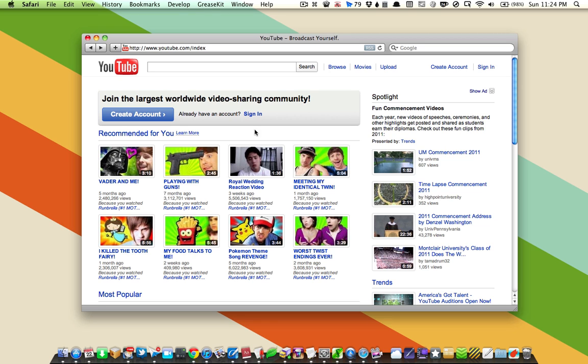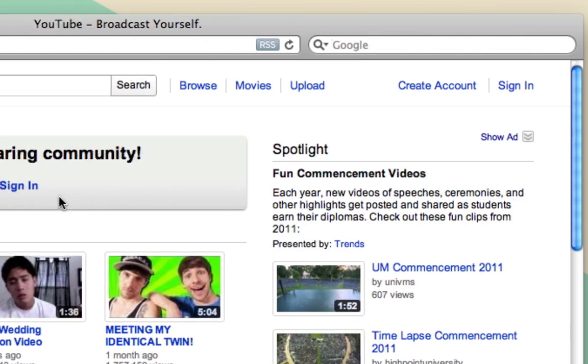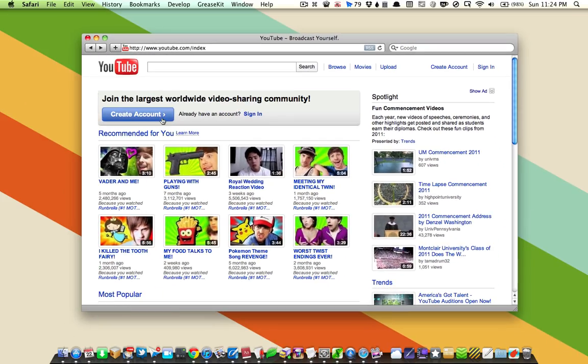First things first, if you don't already have an account, you'll need to create one. And if you go to YouTube.com, you'll see a big button that says Create Account. You'll also find that same option up here. So first, let's create our account.